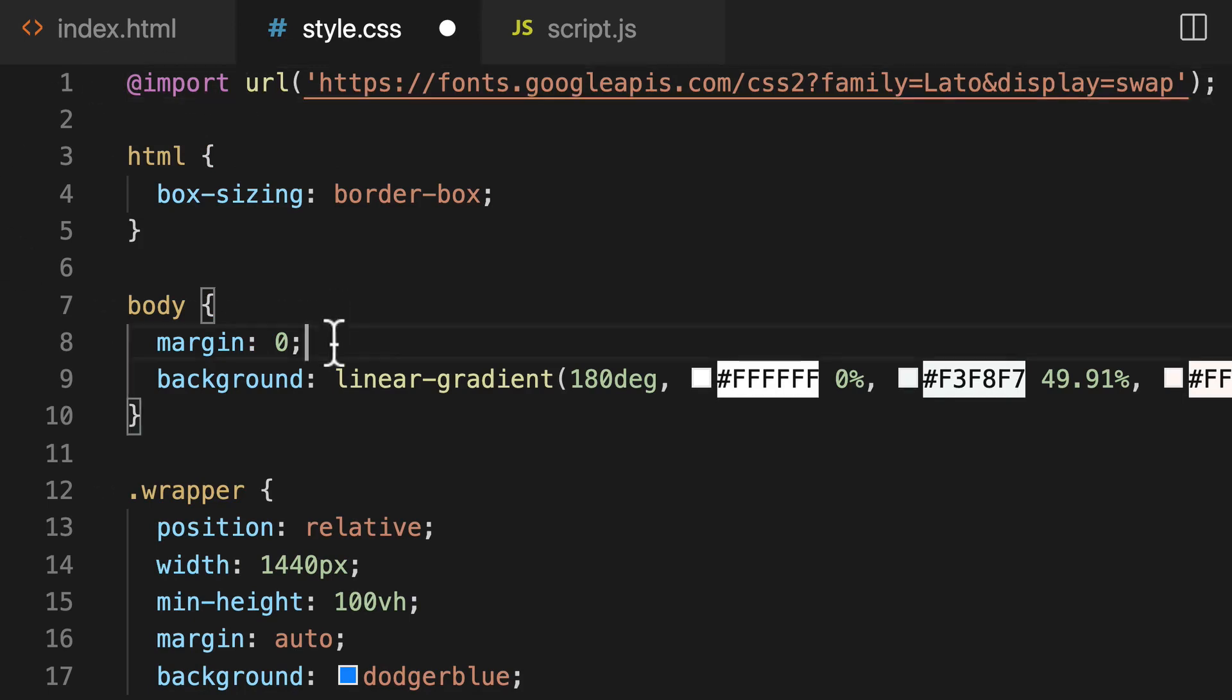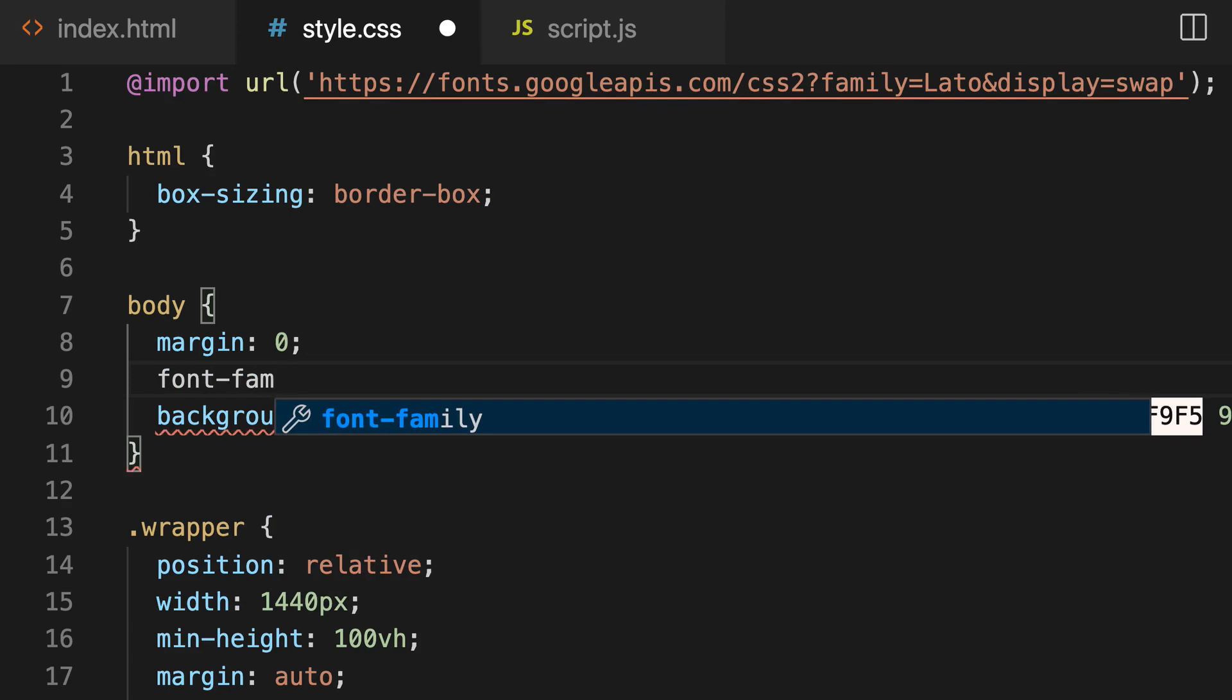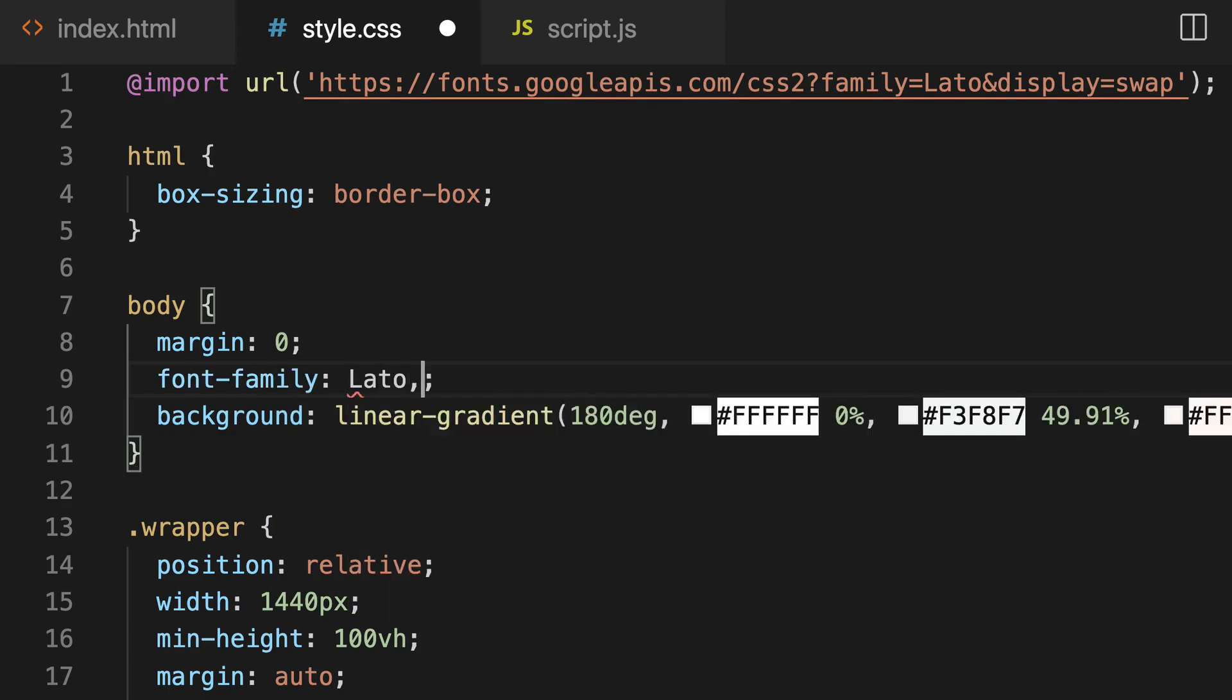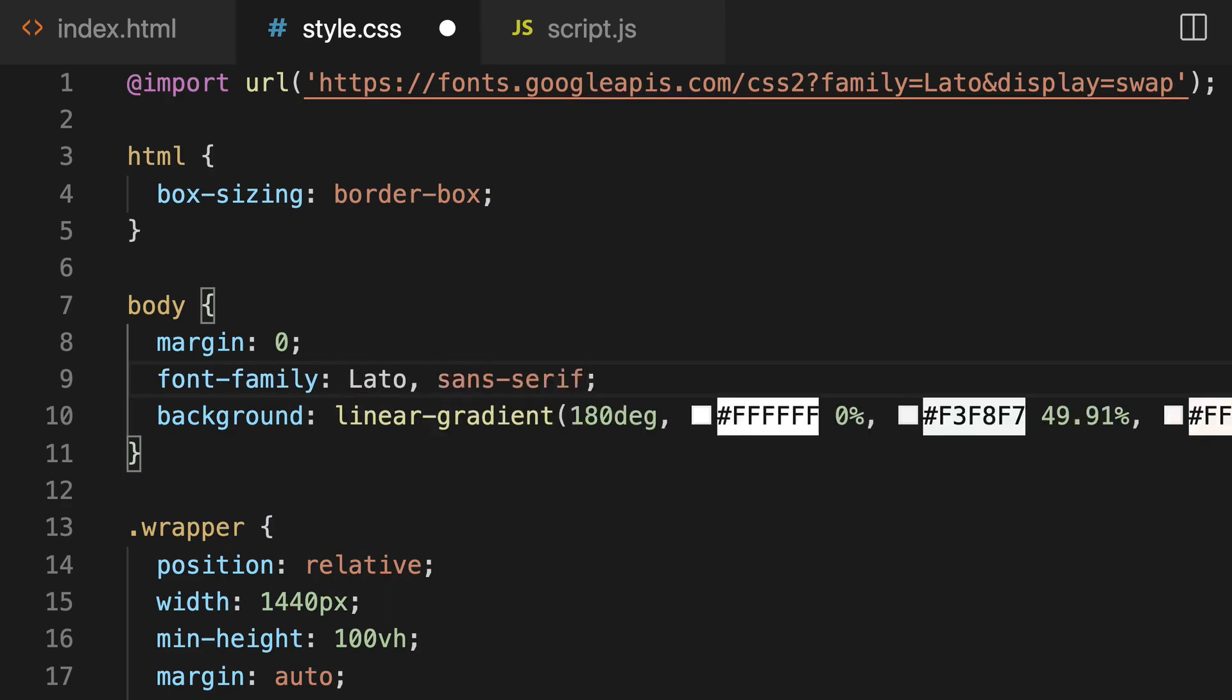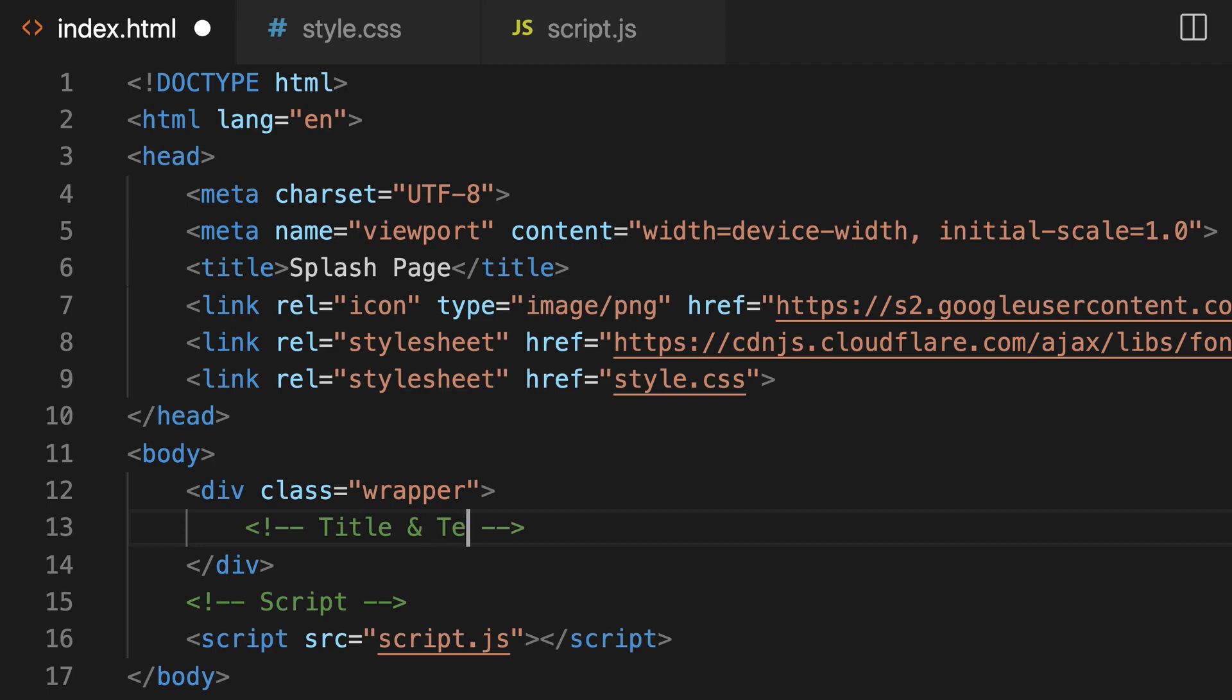And then I'm also going to, in the body, assign the font family to be Lato comma sans serif as a backup, just in case that doesn't load. Now we're going to need to build out the HTML with the font from our Figma project. So first we will build out the text here. So we want our title and text, comment out a title there.